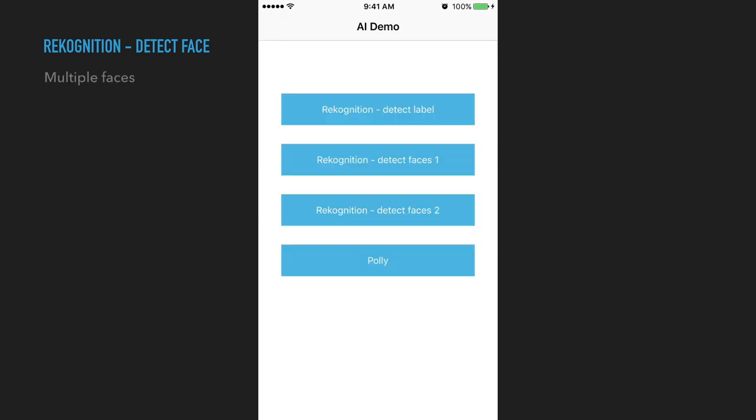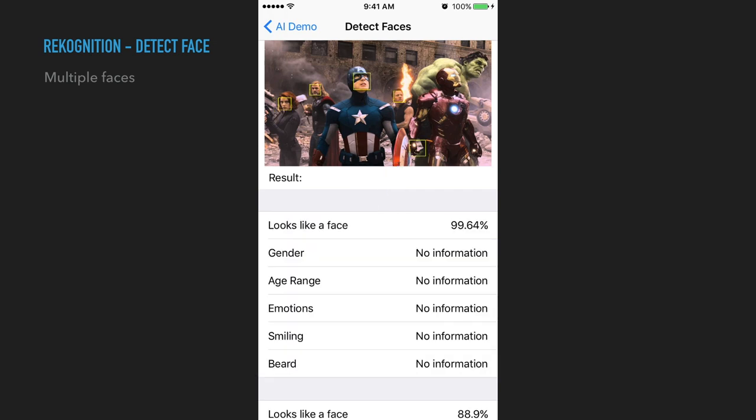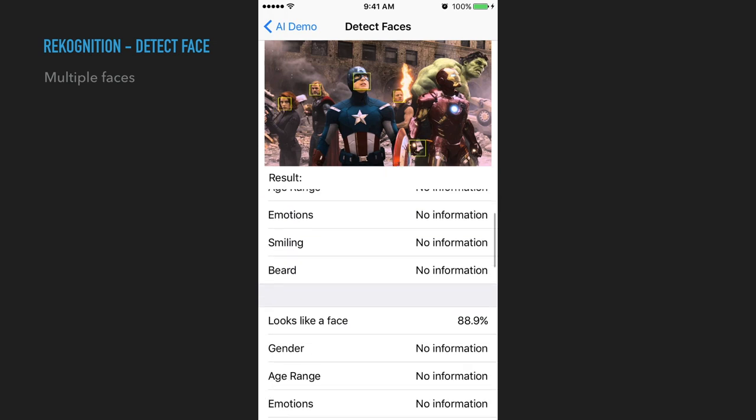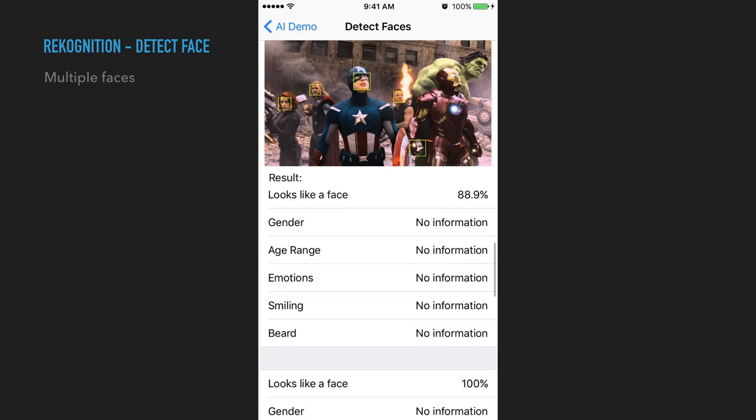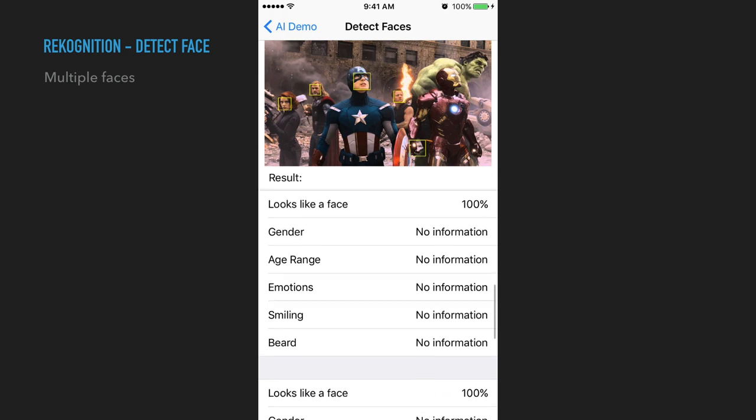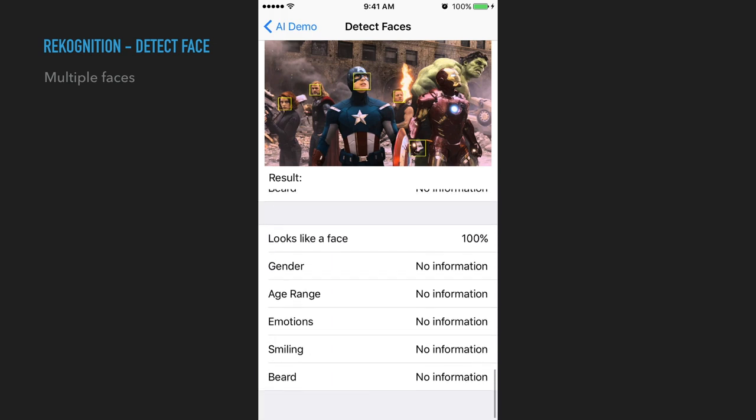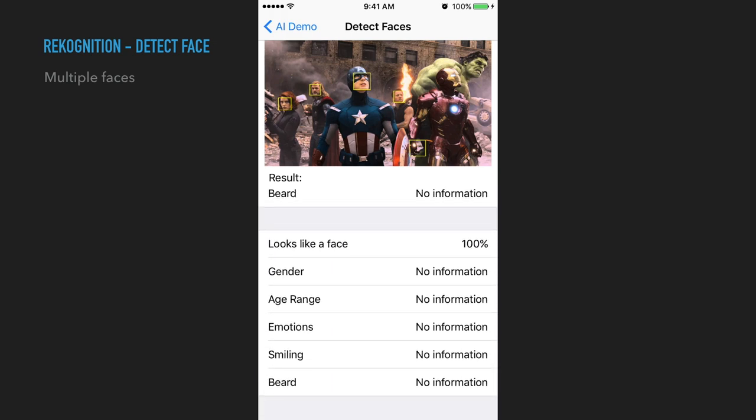I also tried the one with multiple faces. And yeah, they didn't detect Hulk. And of course, I don't know what's with that one. There's clearly a face there. But I mean, I can understand the robot thing. It's probably not detected the face, but Hulk is pretty much human.